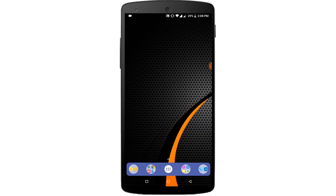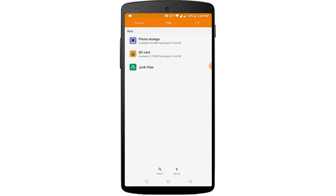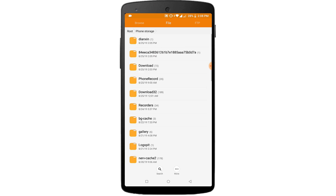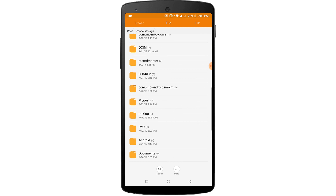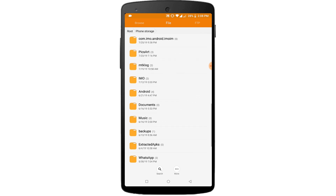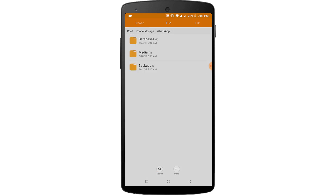Now come out from the settings and open My Files. Tap on Device Storage. Find the WhatsApp folder here. Now click on Database.